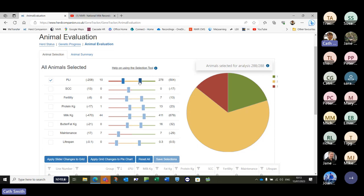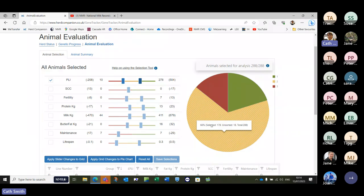In terms of what these three groups mean — that's entirely up to you. It could be that your green group, the highest ones, are going to be topped up with sexed semen. It might be that the red group — whatever your cutoffs are — you move to beef. So it's entirely whatever breeding plan you've got — talk to your advisor, they can help with those decisions. It gives you an idea of the ranges and the numbers of cows as well, so looking at this group, 66% of the herd, 178 cows.